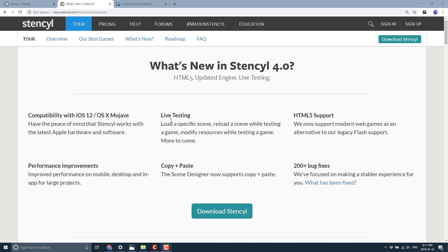HTML5 support - this is probably the biggest one. Previously, the Haxe ecosystem itself and Stencil really relied on the Flash Player behind the scenes. And we all know the writing is pretty much on the wall for Flash Player. So what they've done is they've added native HTML5 support. Does that make any sense? Native HTML5? Anyways, they added HTML5 support to Stencil.